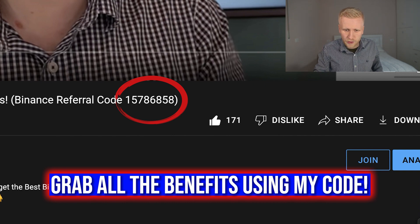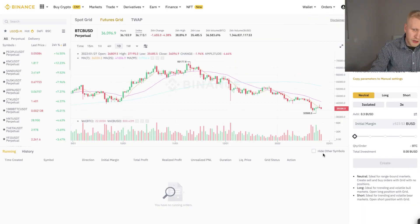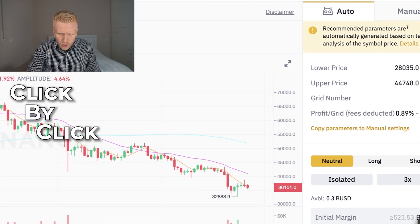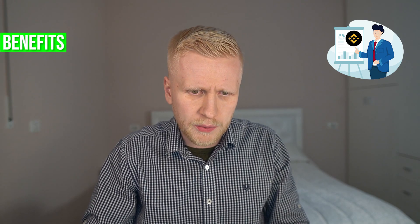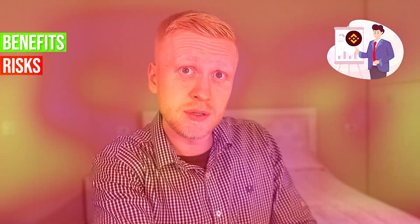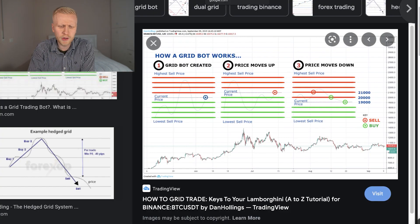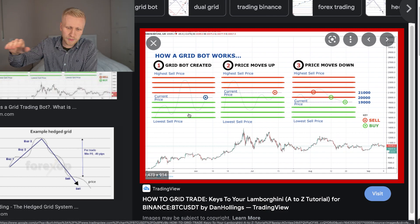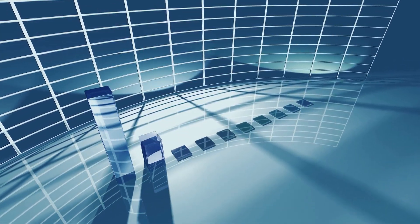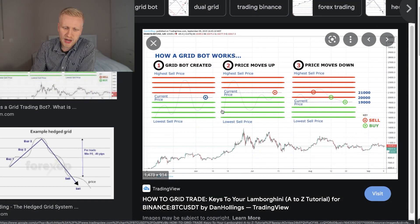Before I show you click by click how to set it up, let me explain how grid trading works and what grid trading even means. I want to give you a quick overview of the benefits and risks of using a trading bot. The name 'grid' comes from these lines because it creates a grid. You can see a grid right here. How it works is that you set it up to buy at certain prices — so when it reaches these blue lines, it will buy every time.